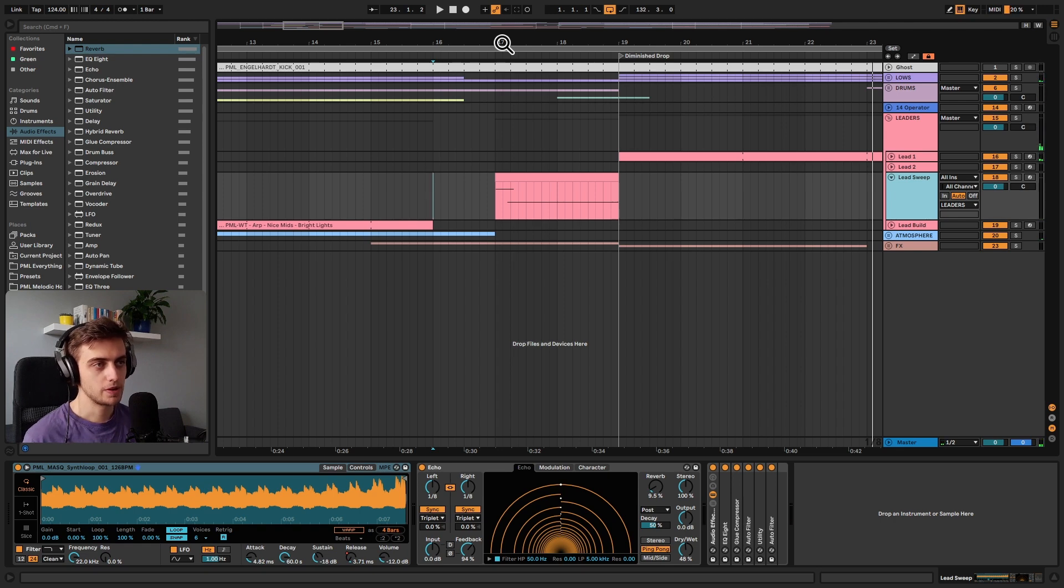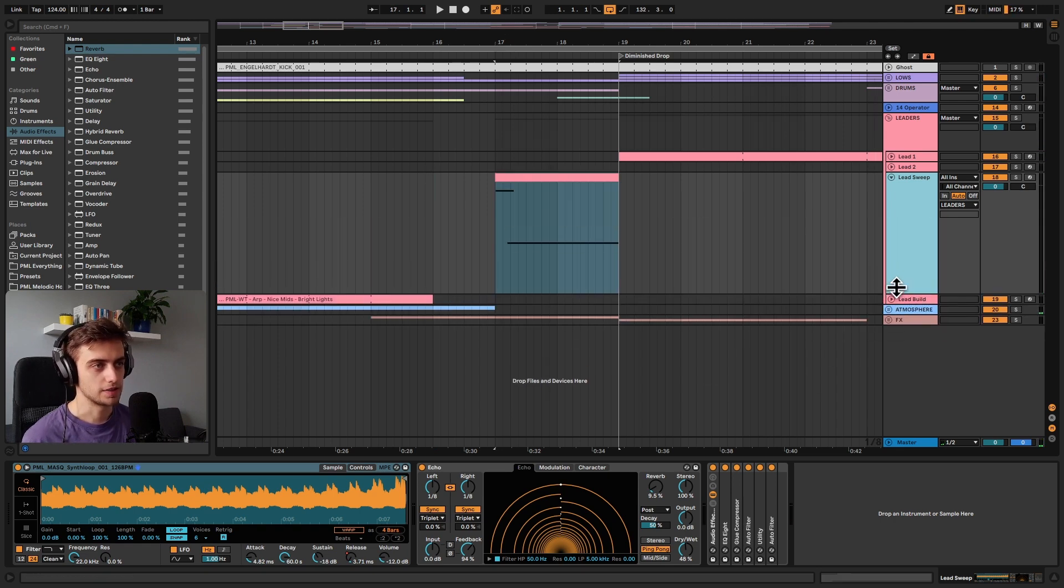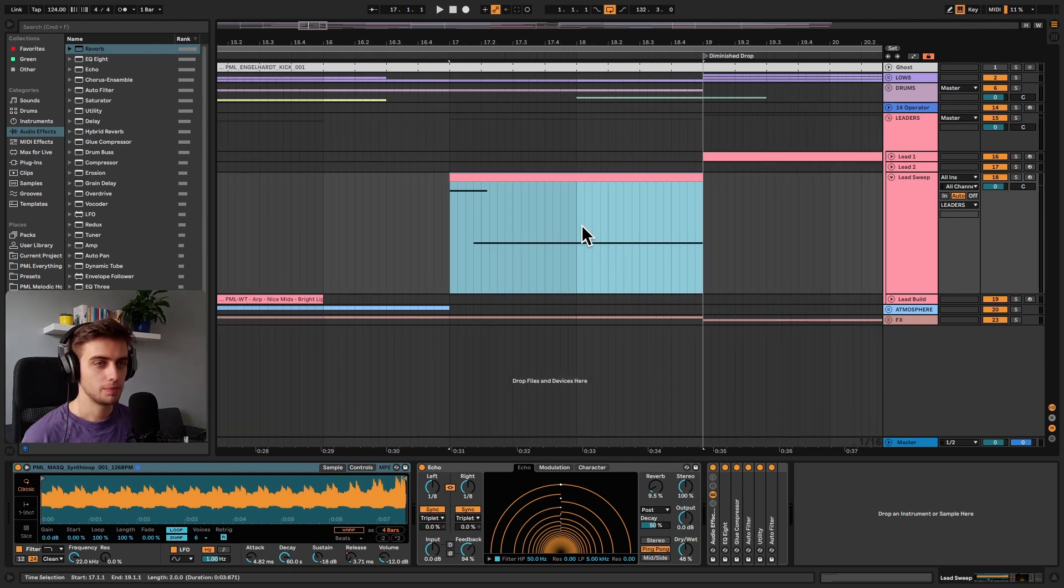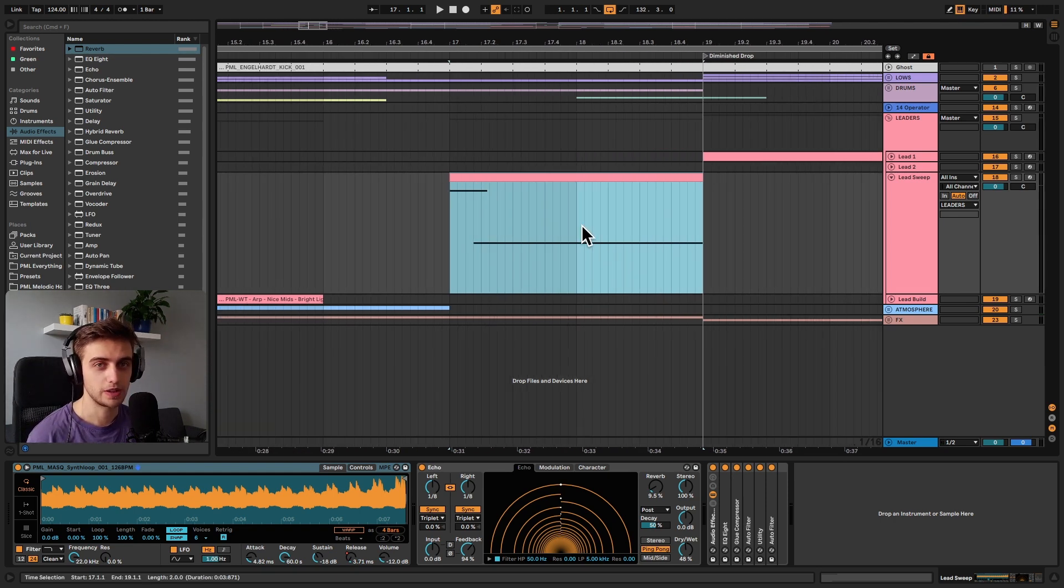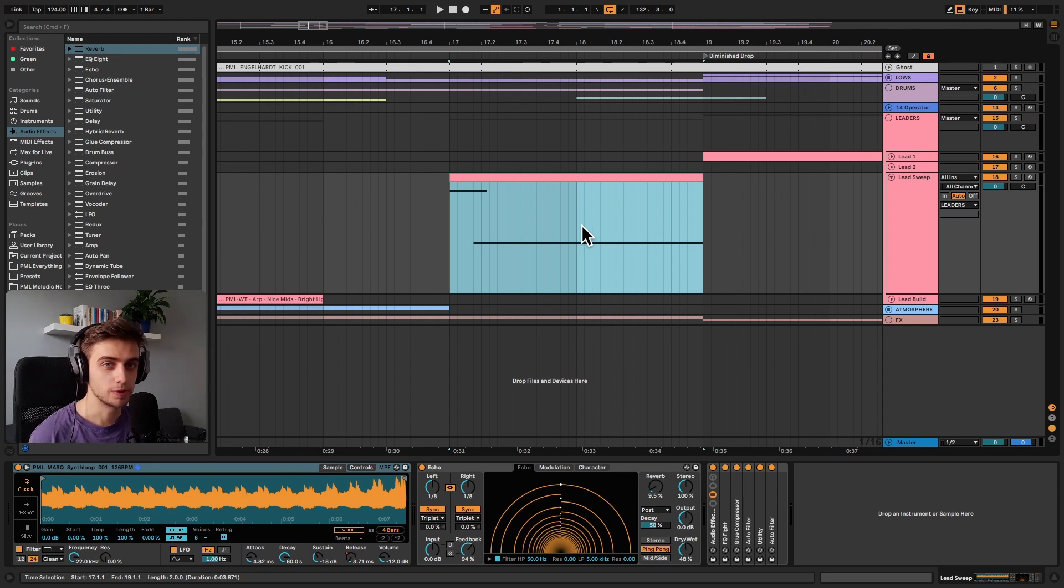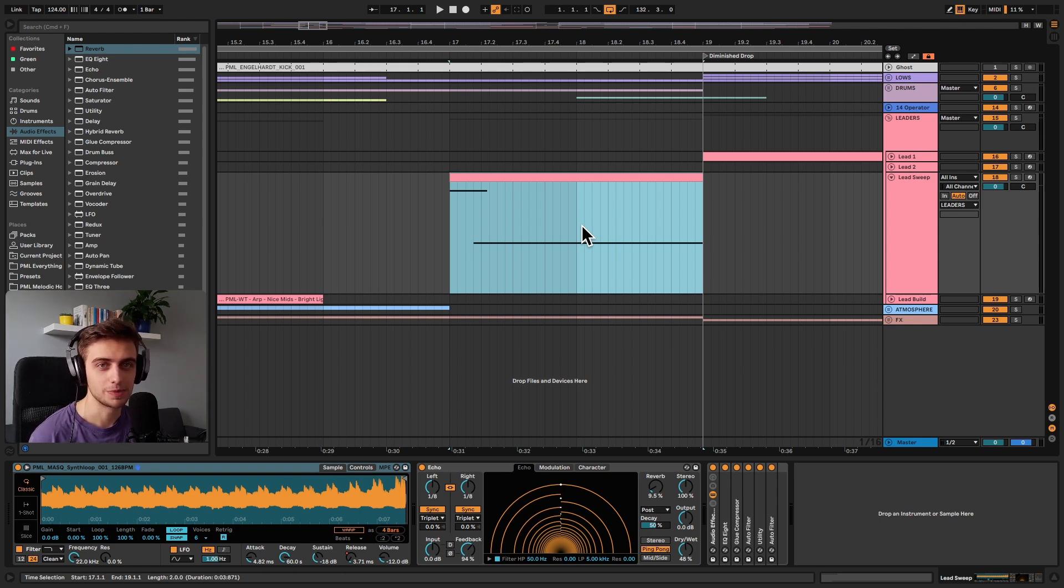So we're going to be working on this gliding sort of sample here, but before we get into the details of this tutorial, if you like what we are doing, consider subscribing for more Ableton Live tips like this one, because we've got a lot more coming up.